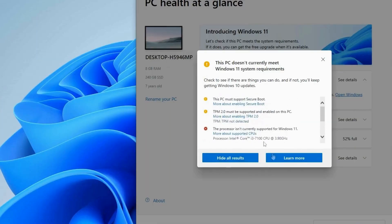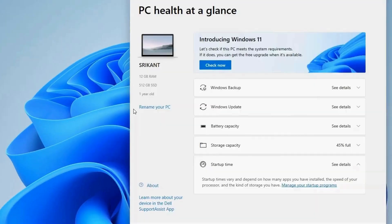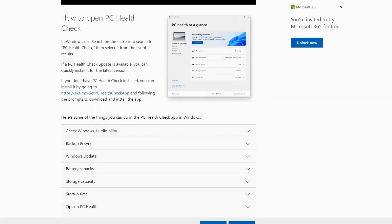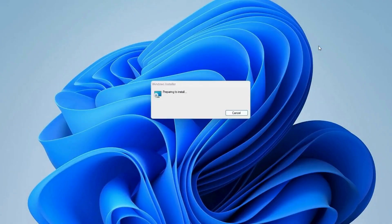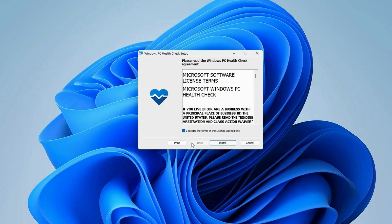Microsoft's PC HealthCheck app is a powerful tool designed for Windows 10 and Windows 11 users. It offers a quick and comprehensive overview of your system's health, including hardware performance, storage capacity, and compatibility with the latest Windows updates. Download this tool from the official Microsoft website, install it, and use it regularly to stay informed about your computer's health. This is especially useful if you're considering upgrading to a newer version of Windows.